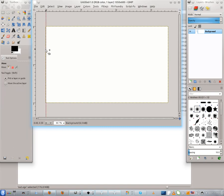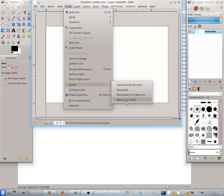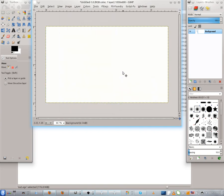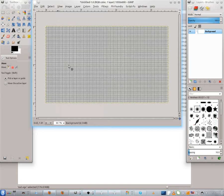Go to the ruler and take a guide. But that was a mistake — I will go to the Image menu, choose Guides and remove all guides. Go to View > Guides. Check Show Grid. Now I have the grid.